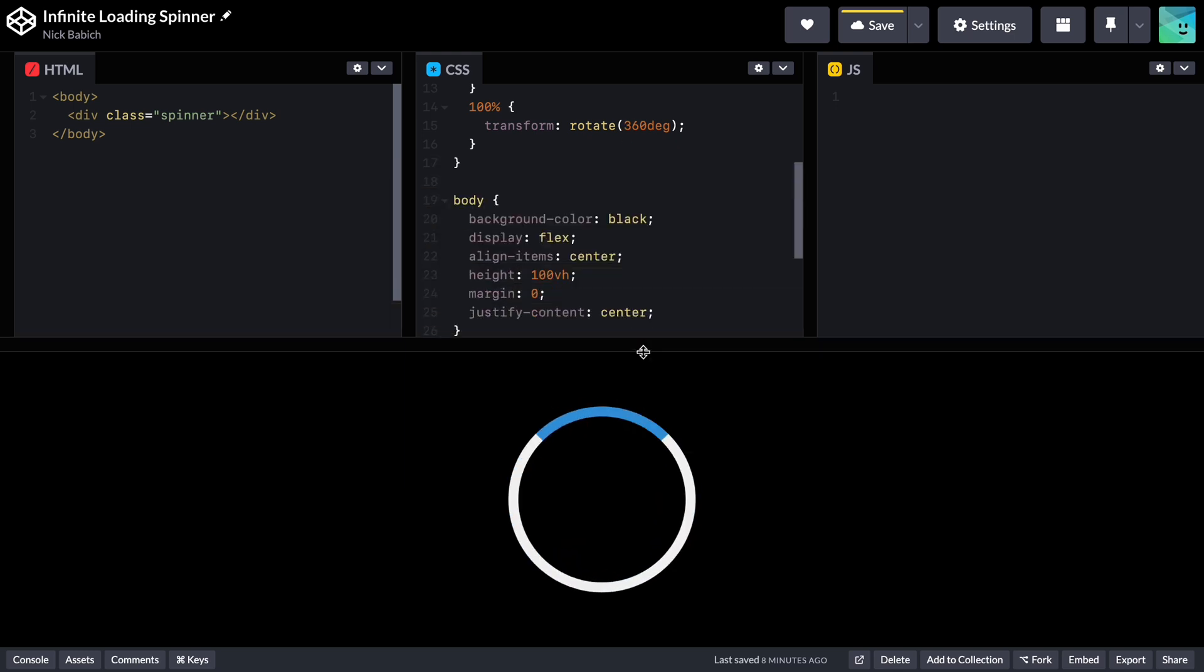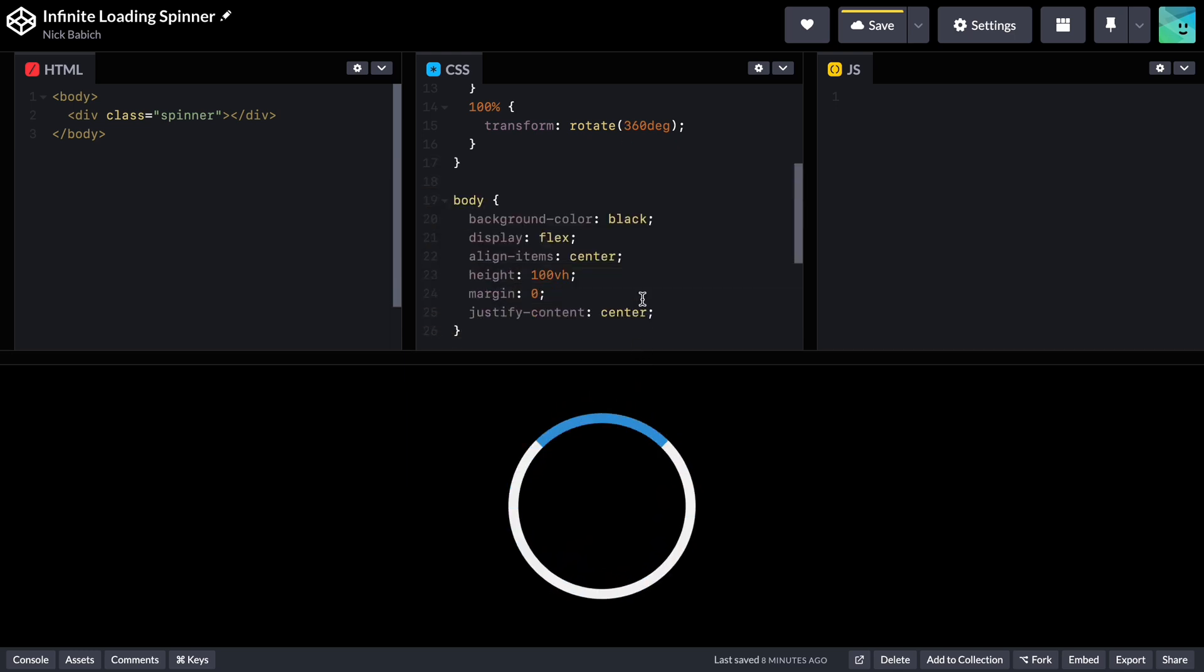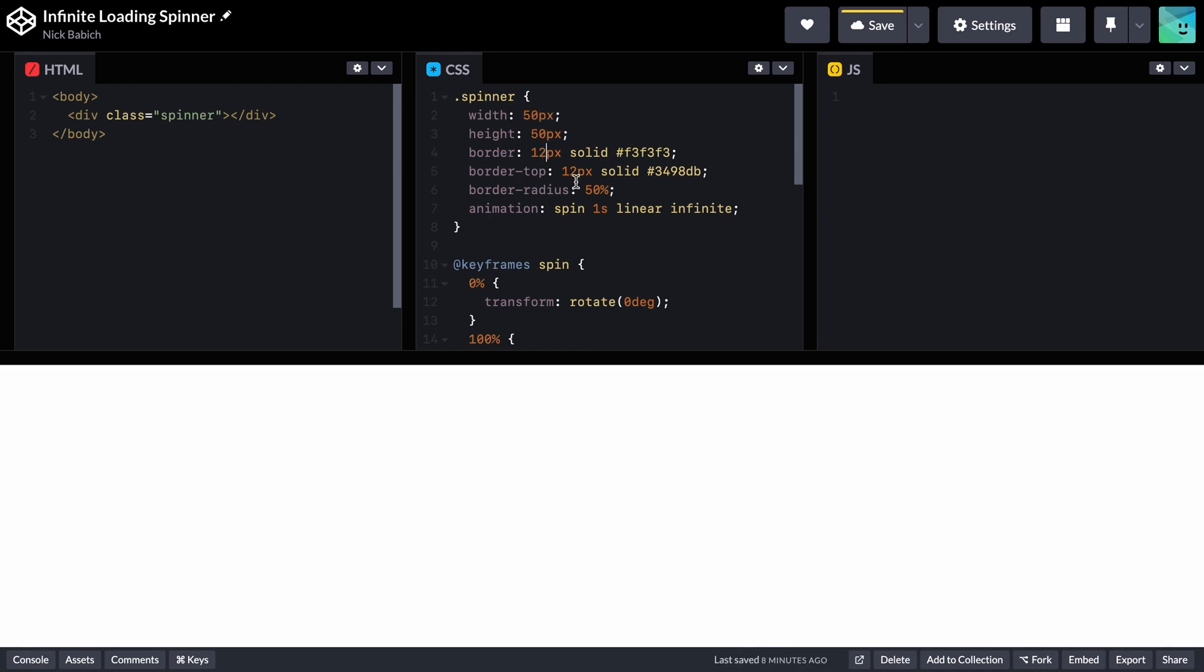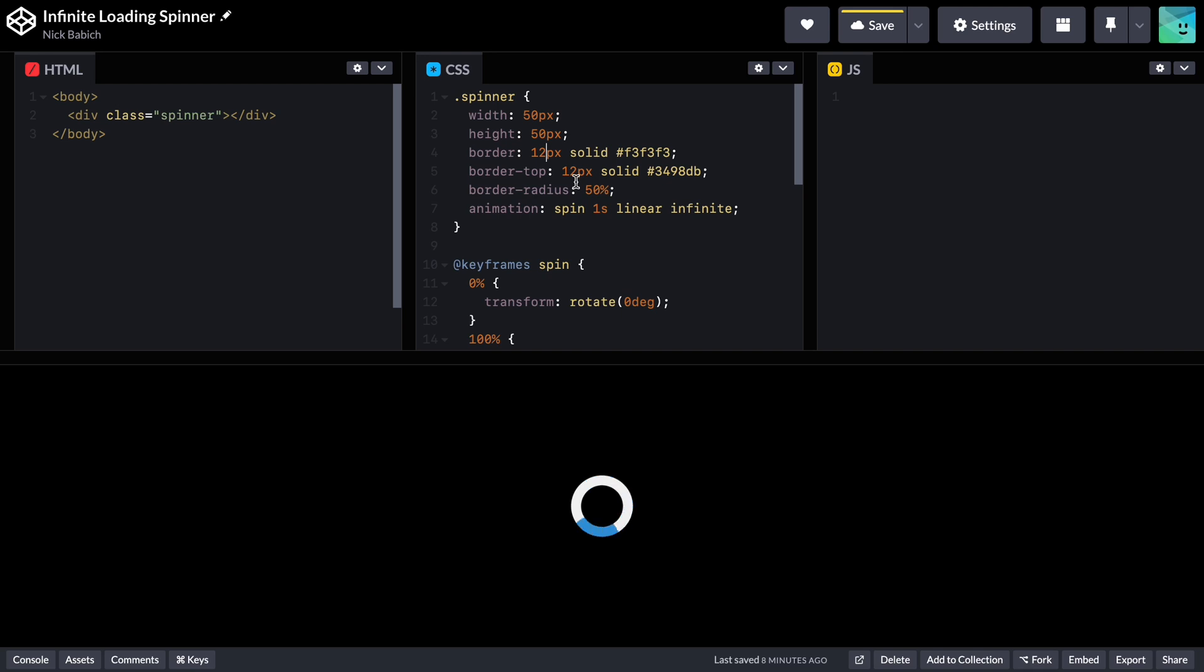If you want to use this animation in a real web app, it's better to make it slightly smaller. So I will change the width and height of the element to 50 pixels and change the border and border top to 6 pixels.